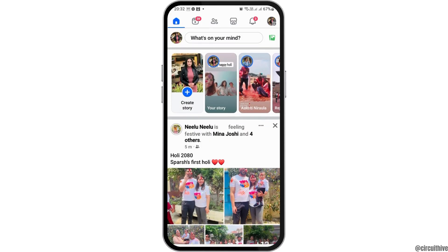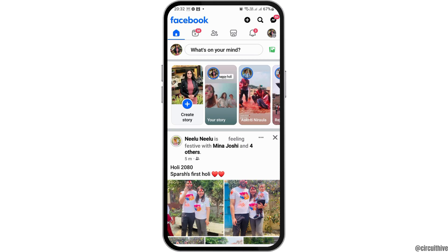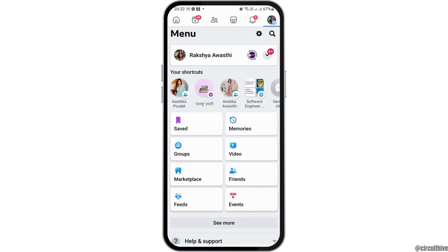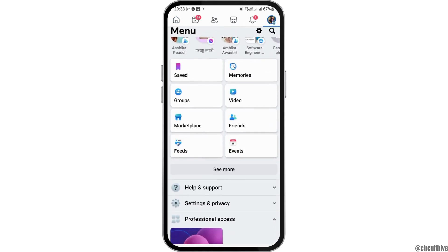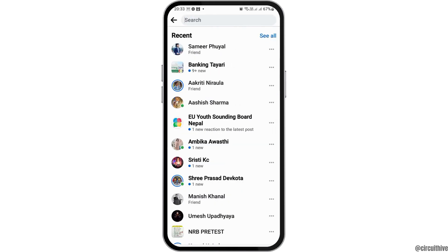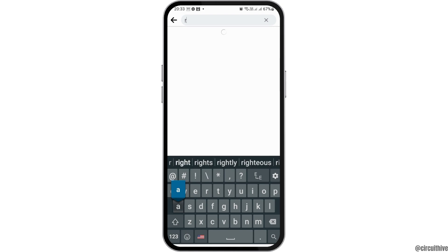After you check whether you are connected to a stable internet connection, now you have to go to the Profile section. After you go to the Profile section, in the Search icon on your mobile device, you have to search for the very person whom you would like to block.